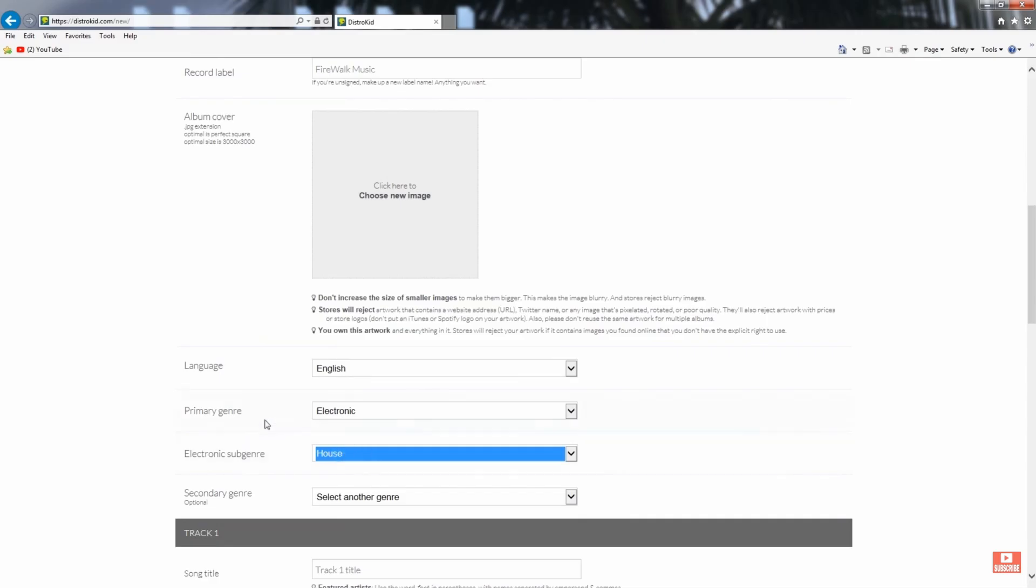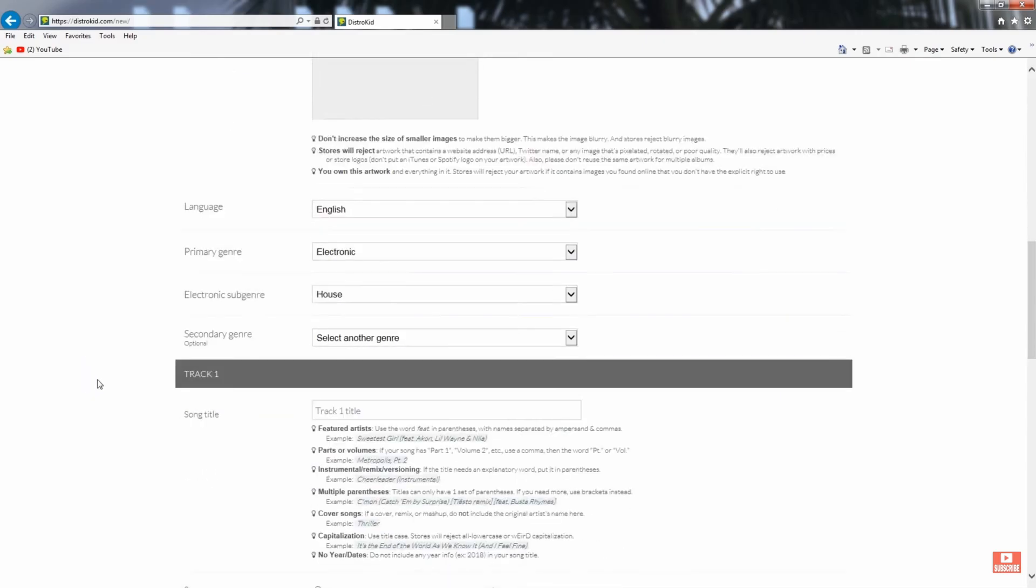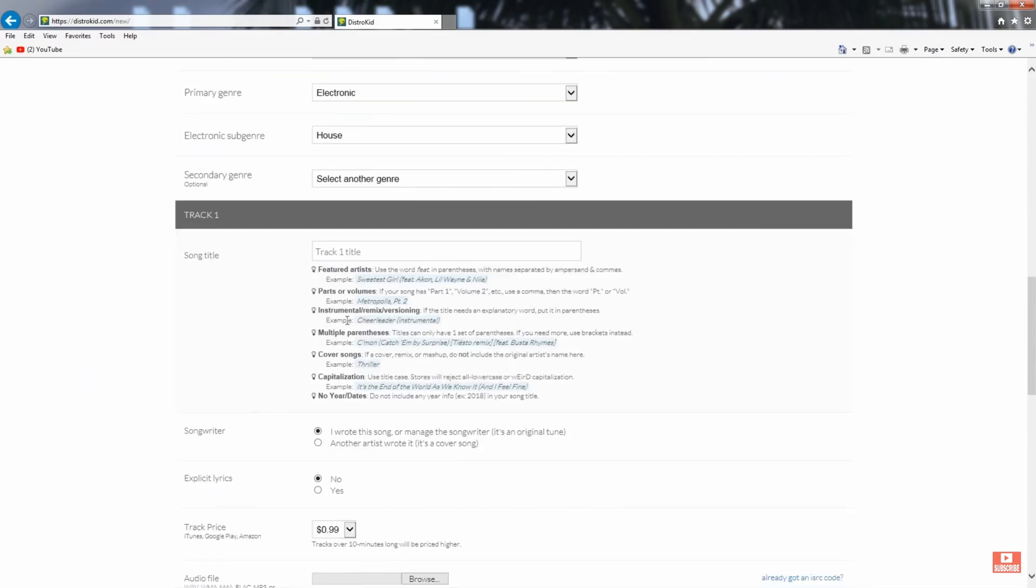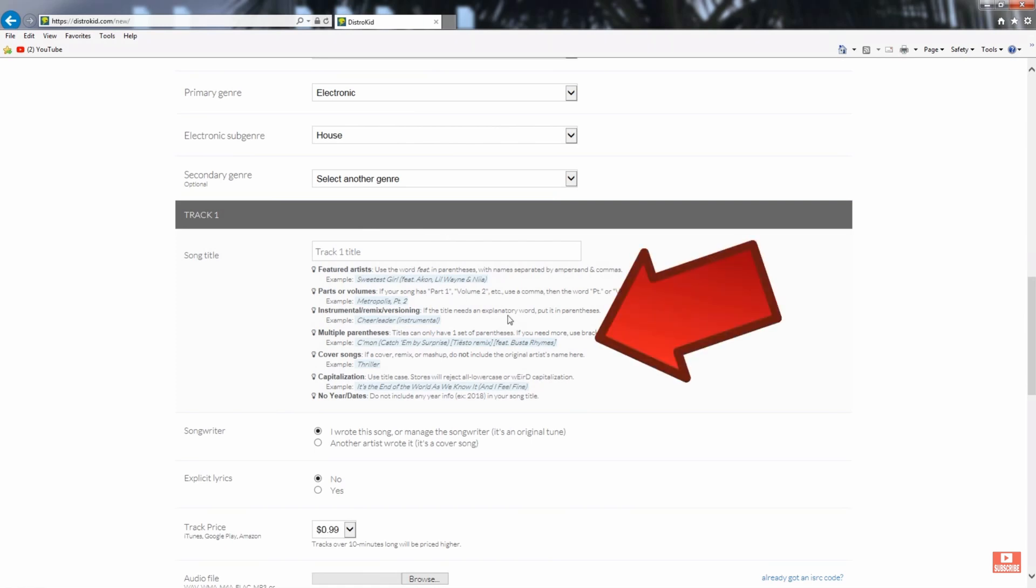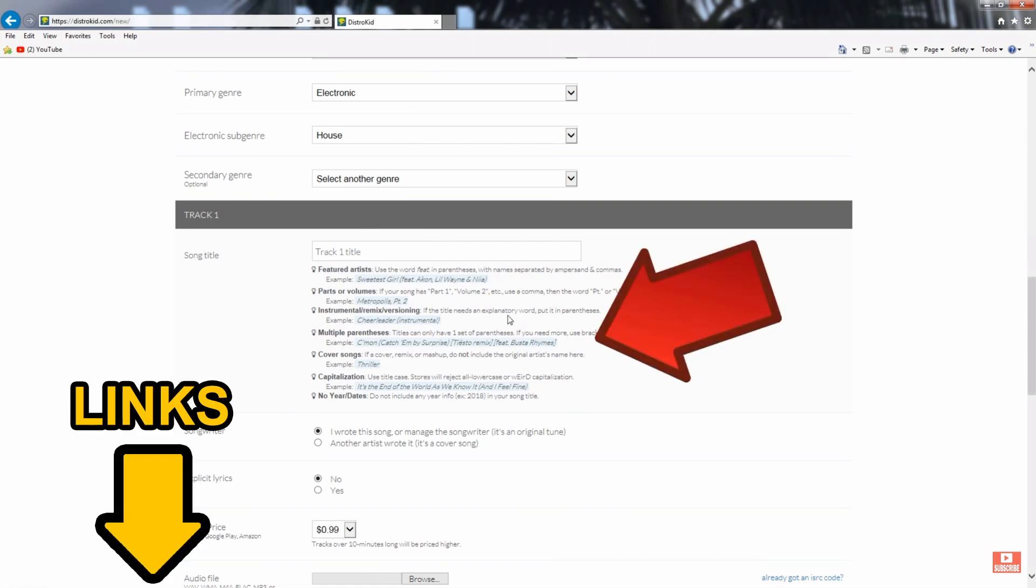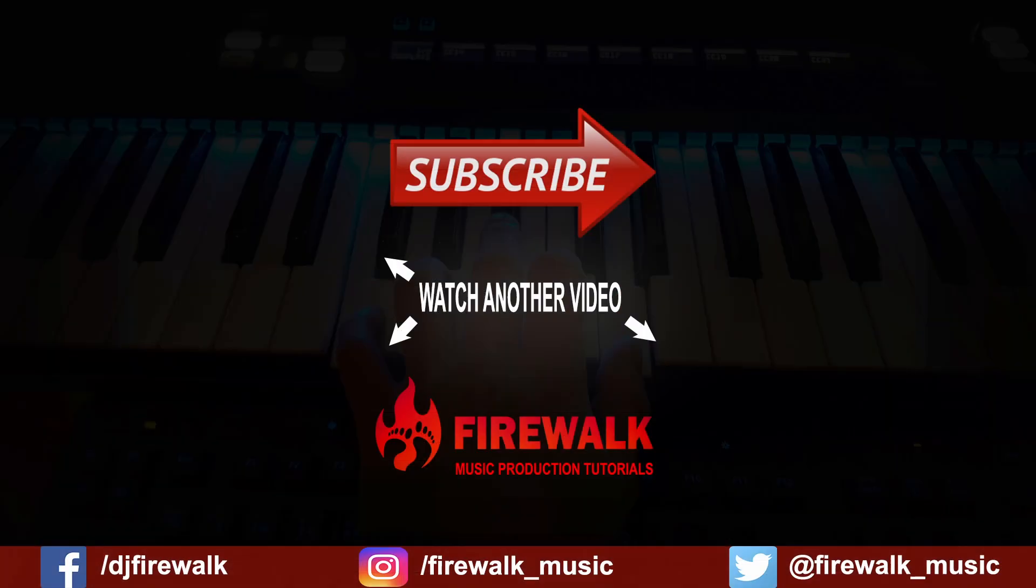Want to know more about how to release your own music and get it on Spotify, etc.? Then check out my DistroKid tutorial. Links are down below. I hope you found this helpful, and if you did, then please like, share, and subscribe.